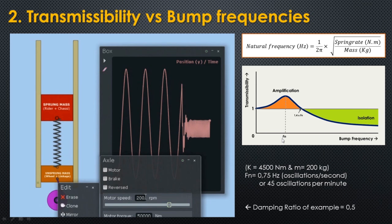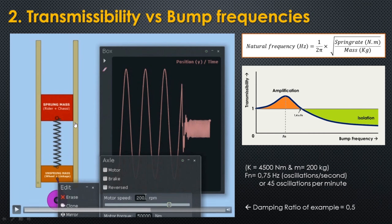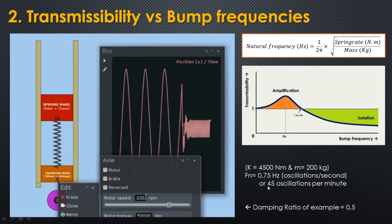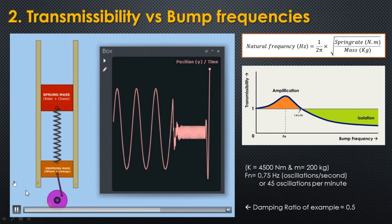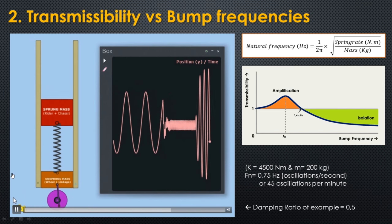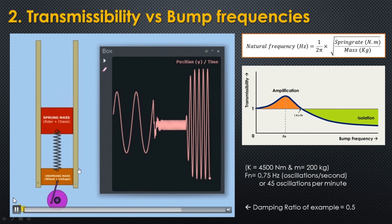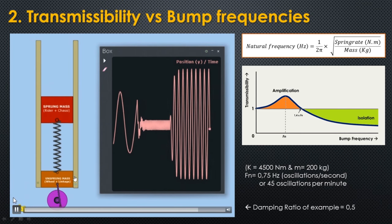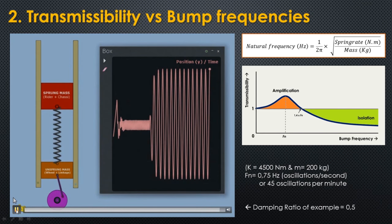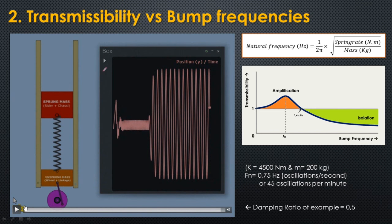Now we are going to see this special case when you match the bump frequencies with the natural frequency of the system. As I said previously, the natural frequency is 45 oscillations per minute, so let's set the engine at 45 rotations per minute. Look at what happens: the sprung mass is moving much more than the actual bump size — the suspension is amplifying our bumps.